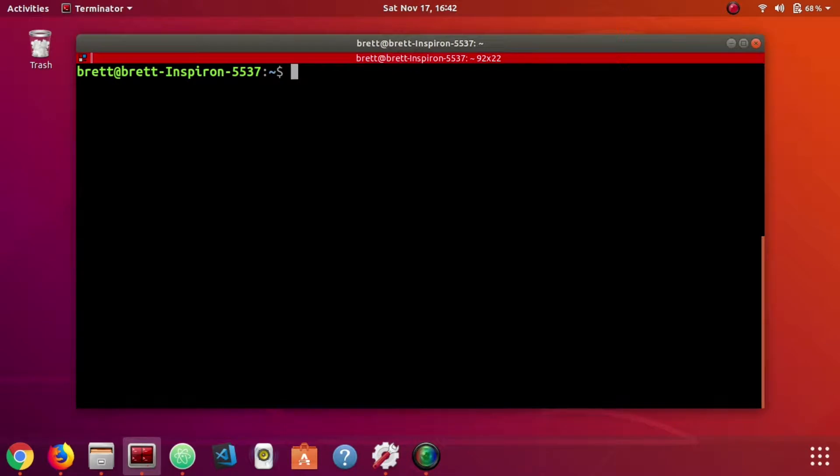Running LinkChecker is done using the LinkChecker command. We just need to pass in a domain name.